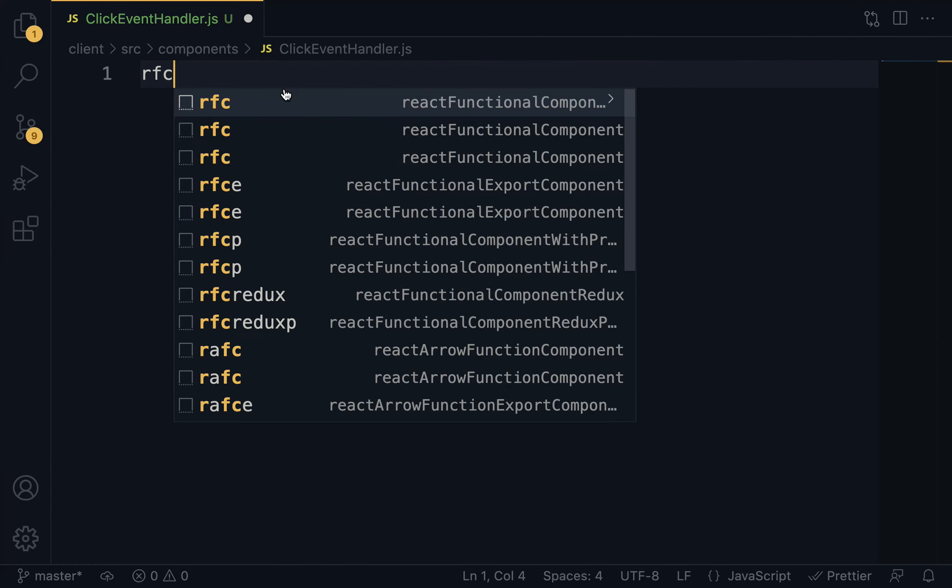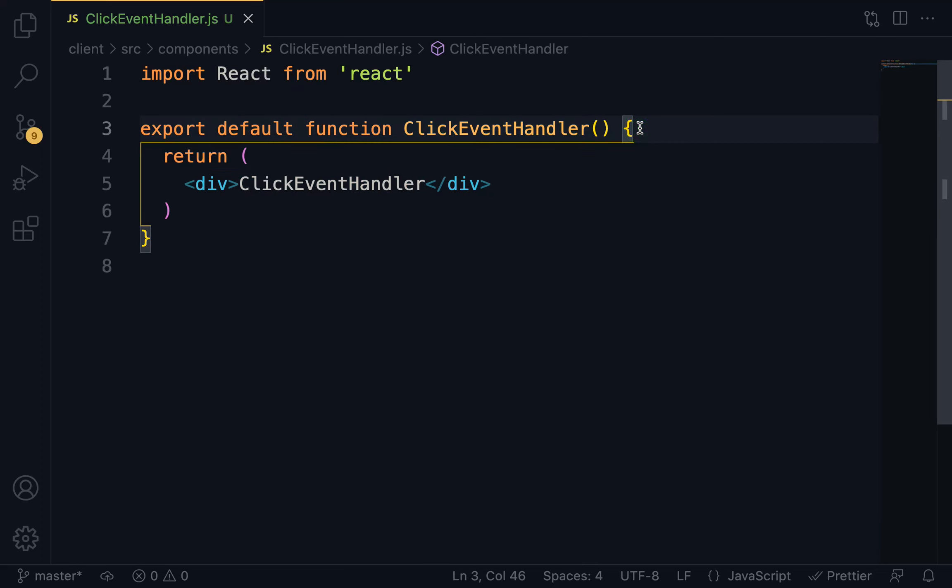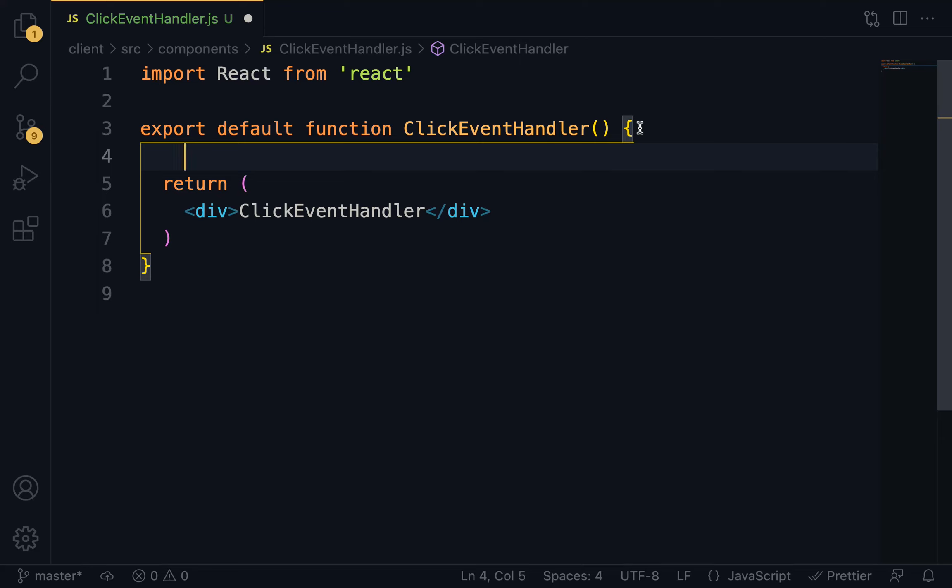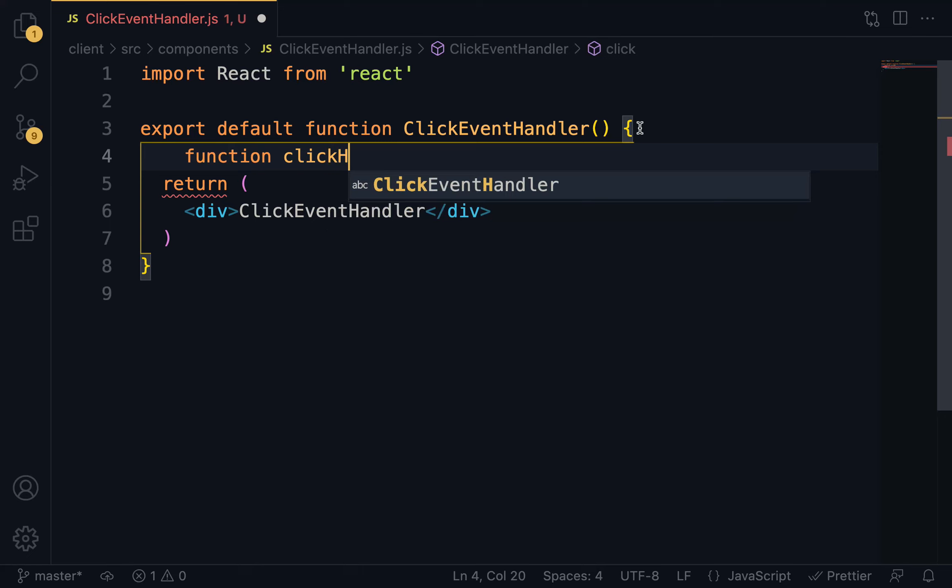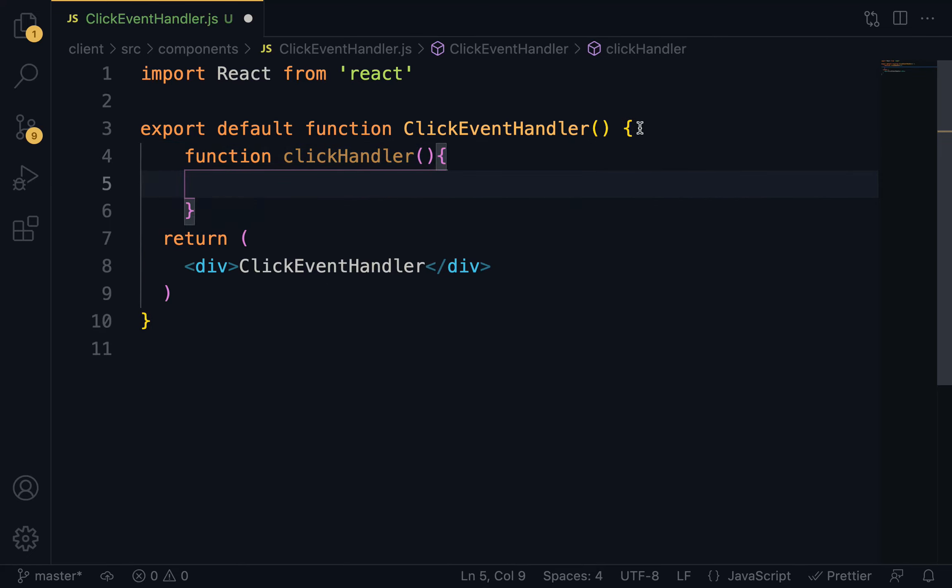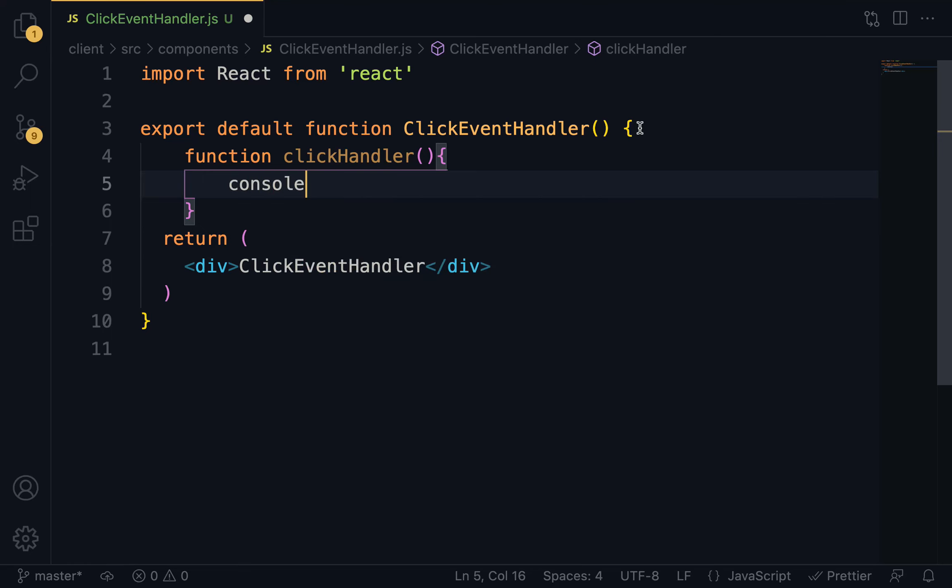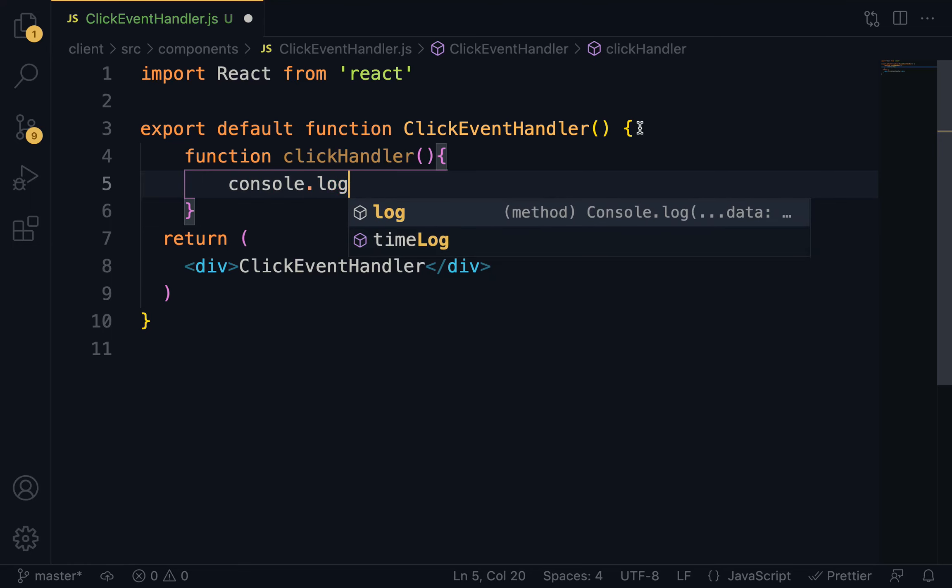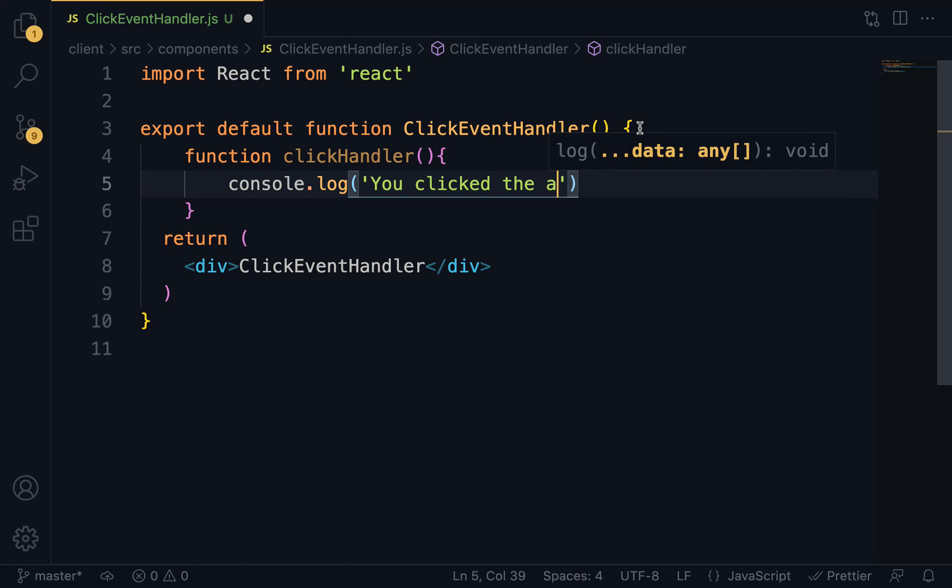RAFC to generate the functional component. Right here, we are going to define a function, clickHandler. Right within the function, we are going to console.log 'You clicked the action button'.